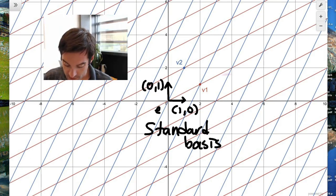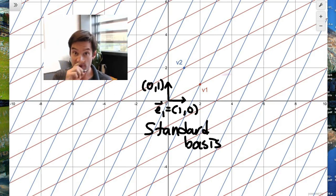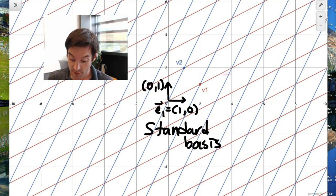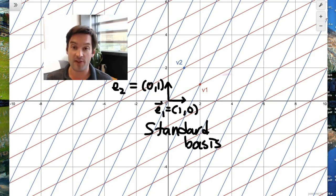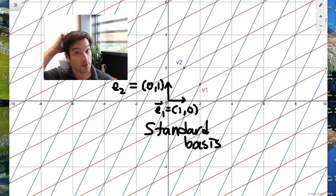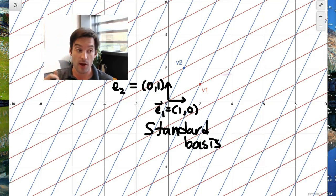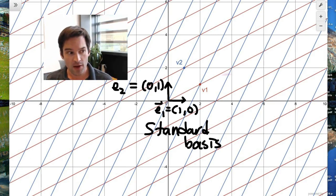This basis for R2 is called the standard basis. The vectors that comprise it are typically called E1 — that's the coordinate vector in the first direction, or the x direction — and E2, the coordinate vector (0,1) facing in the y direction, or the second orthogonal direction. So this is our standard basis.